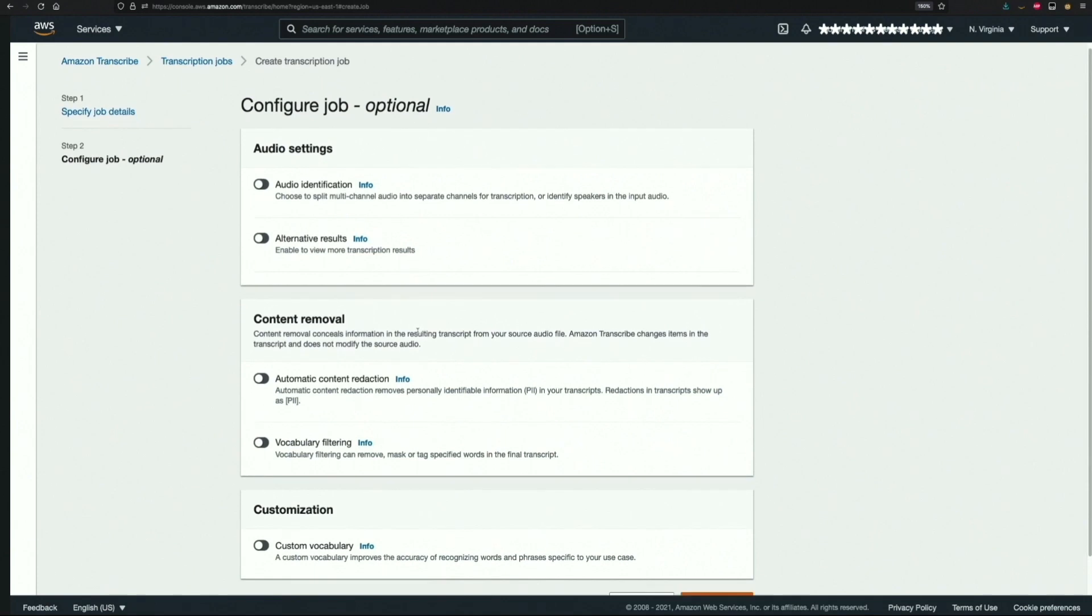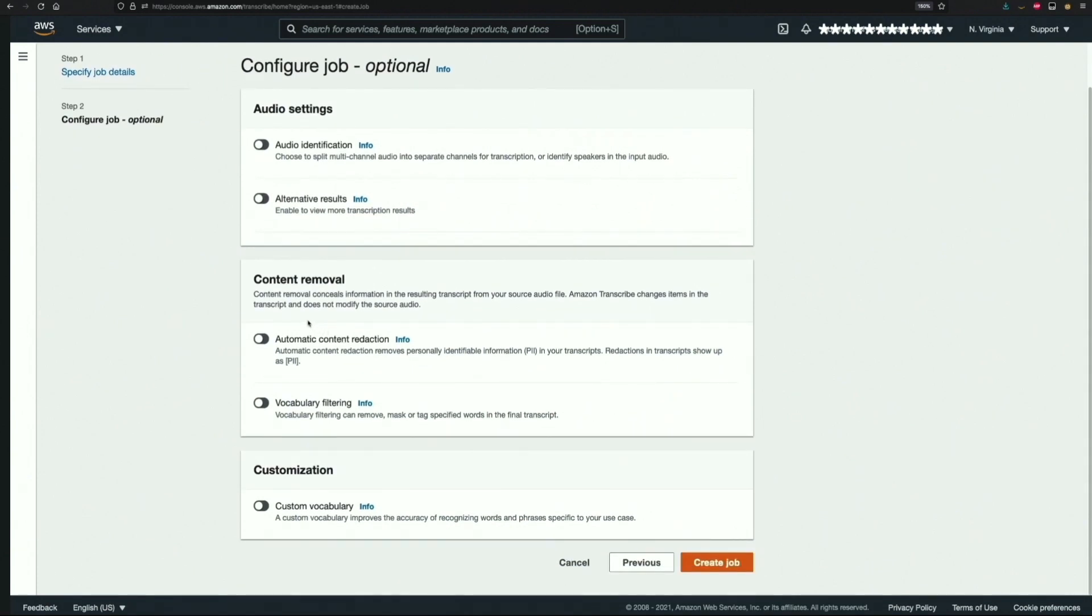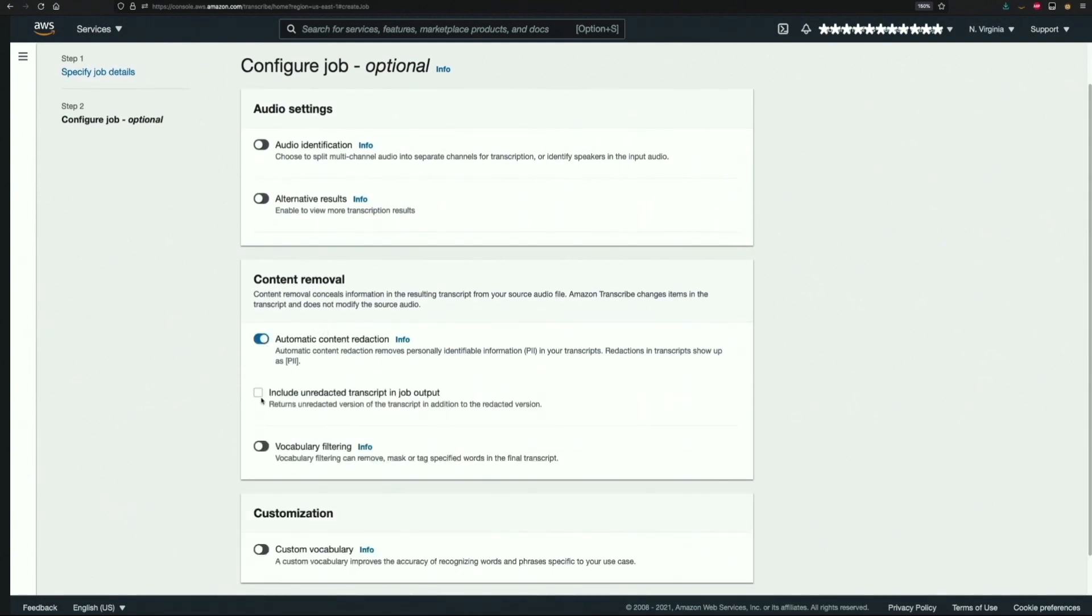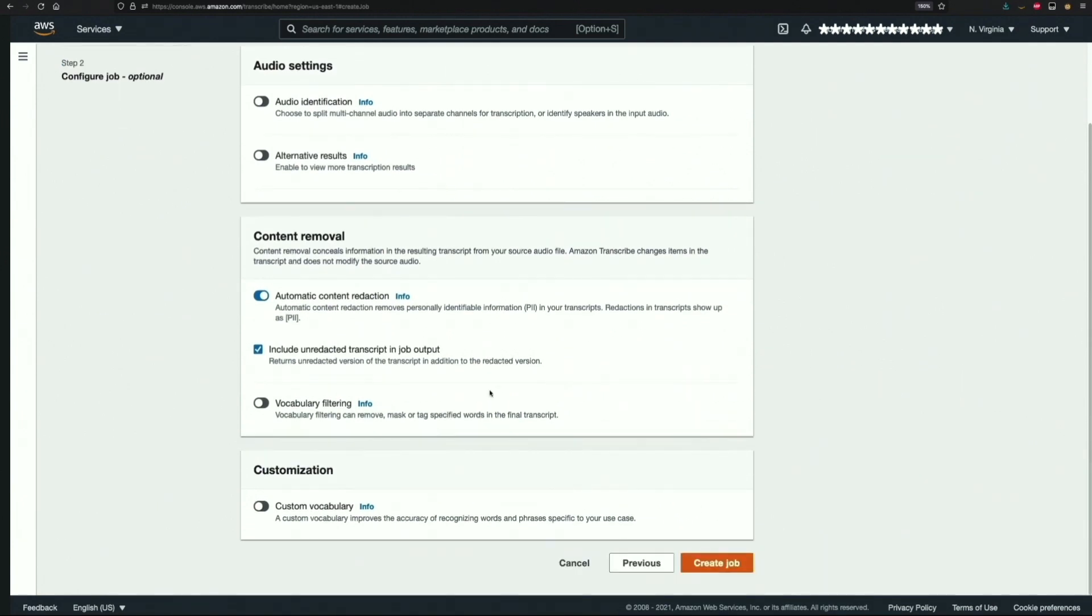Here I'll enable automatic content redaction, and under that I'll also check the box for include unredacted transcript in job output. We are done configuring our transcription job and we can now create the job.